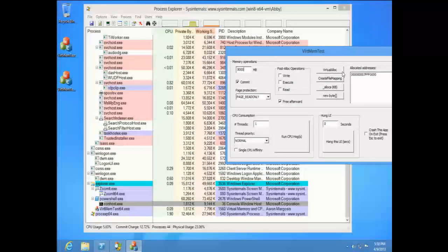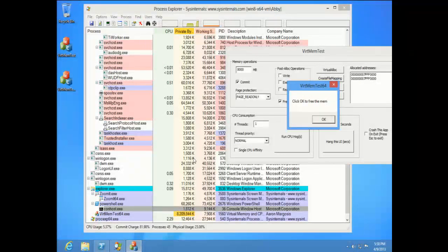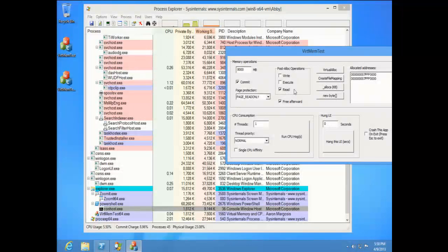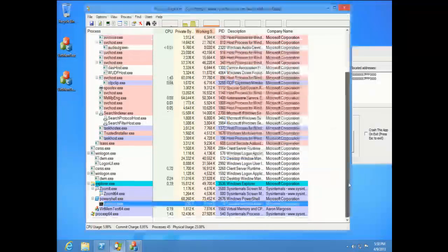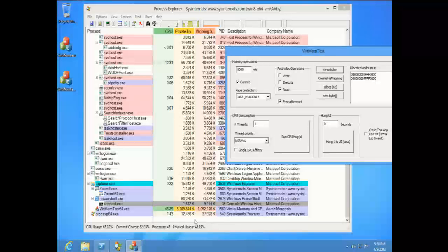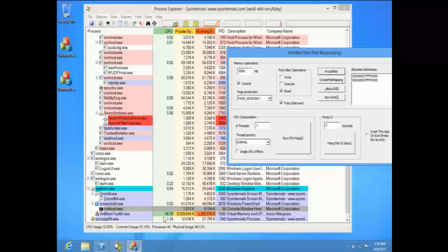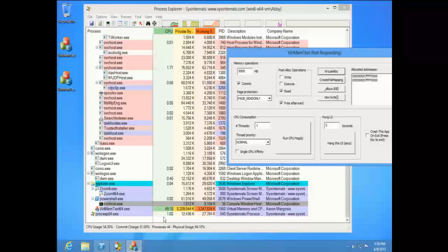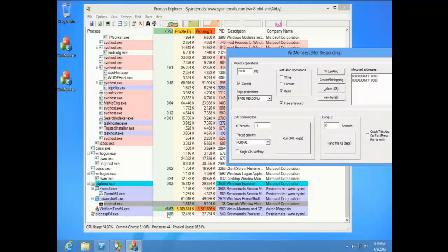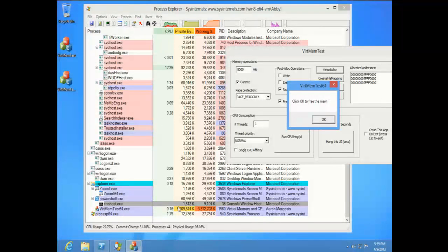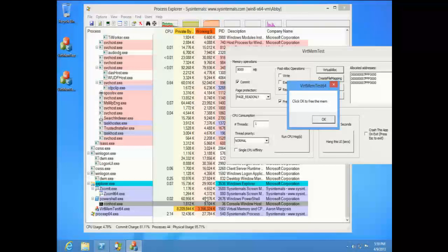You can see the working set column getting darker and darker and the CPU column gets darker as well because it's consuming CPU cycles to read that data in. That was a lot of memory. The idea with the heat map is you can very quickly find what the hot spots are — what's really consuming the CPU — without having to interpret the numbers.